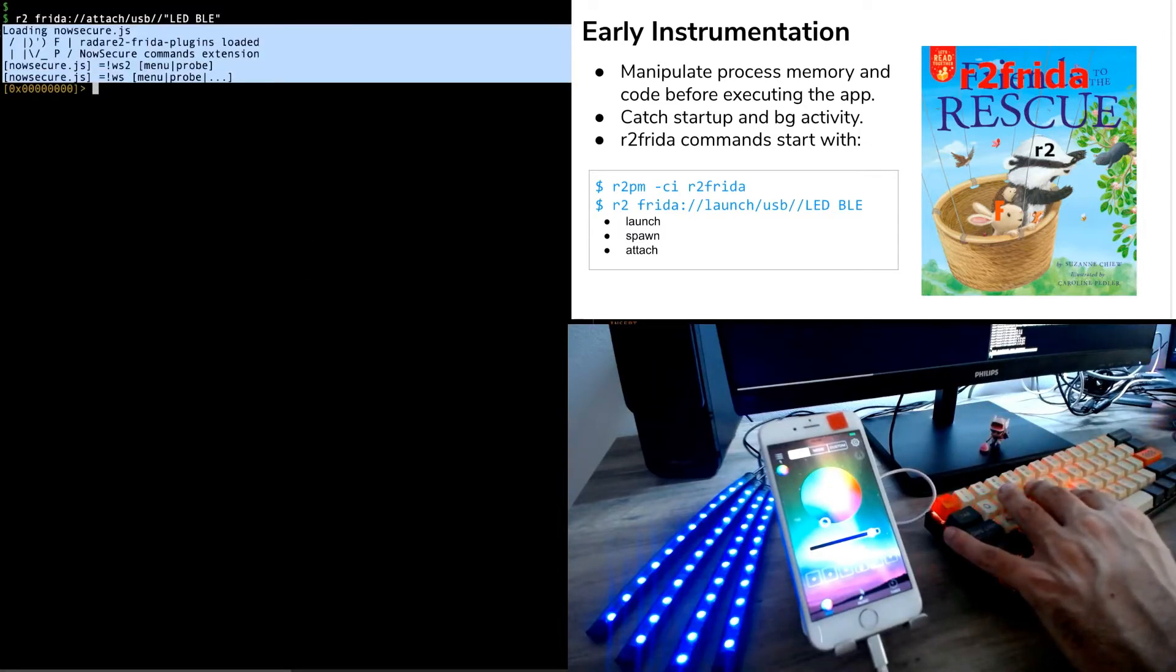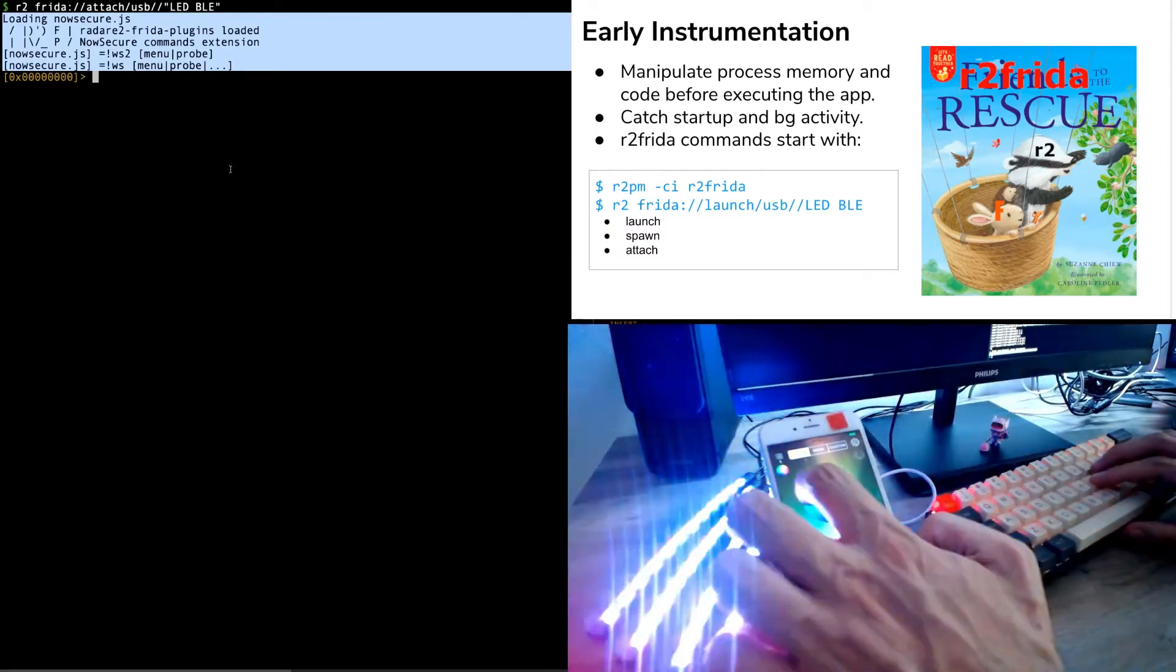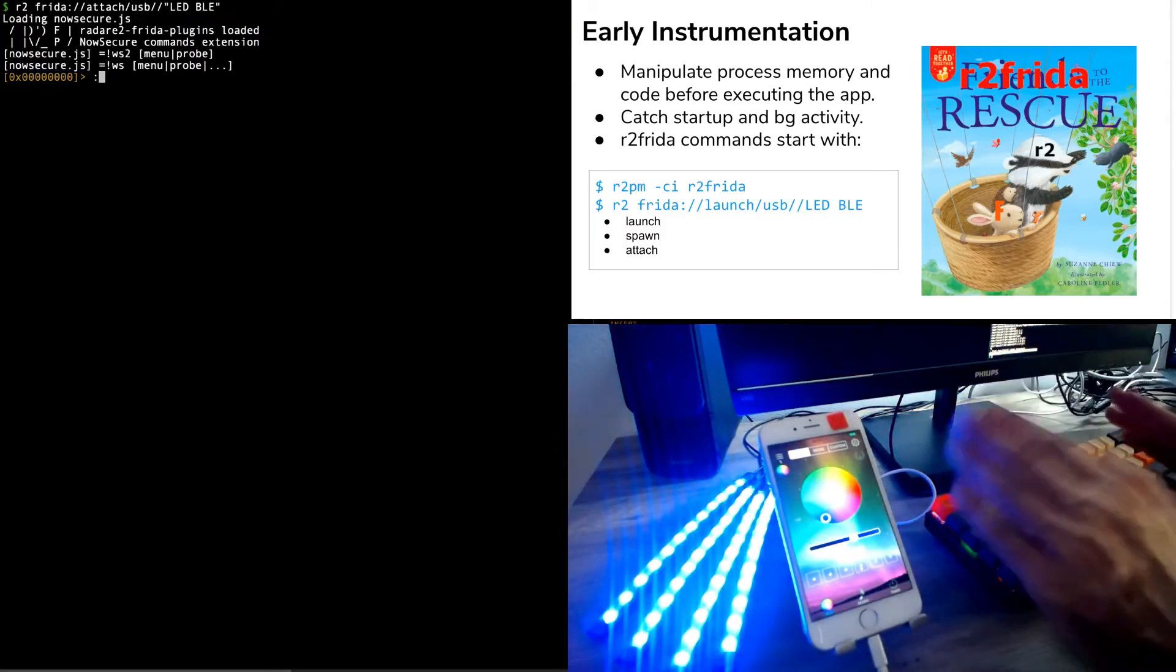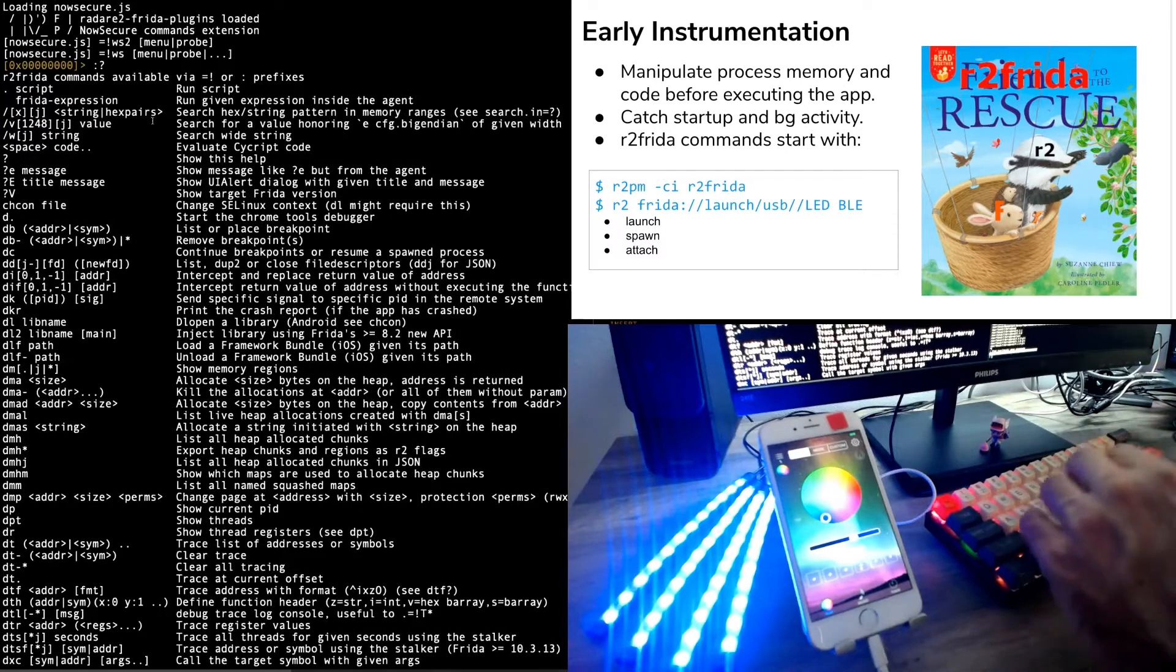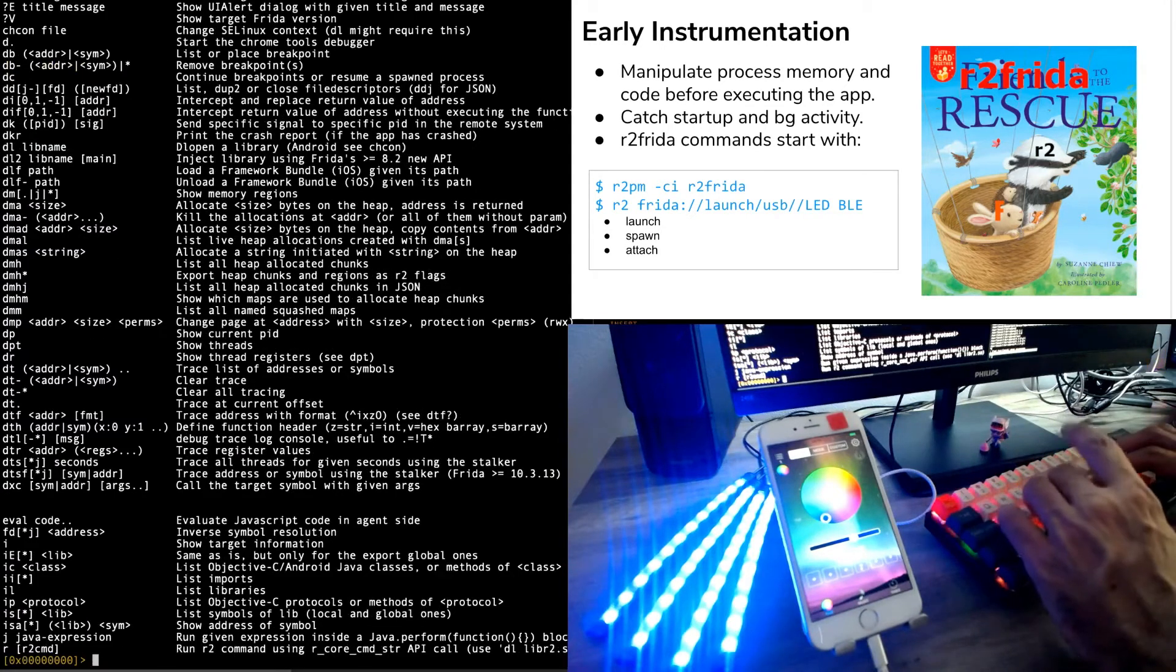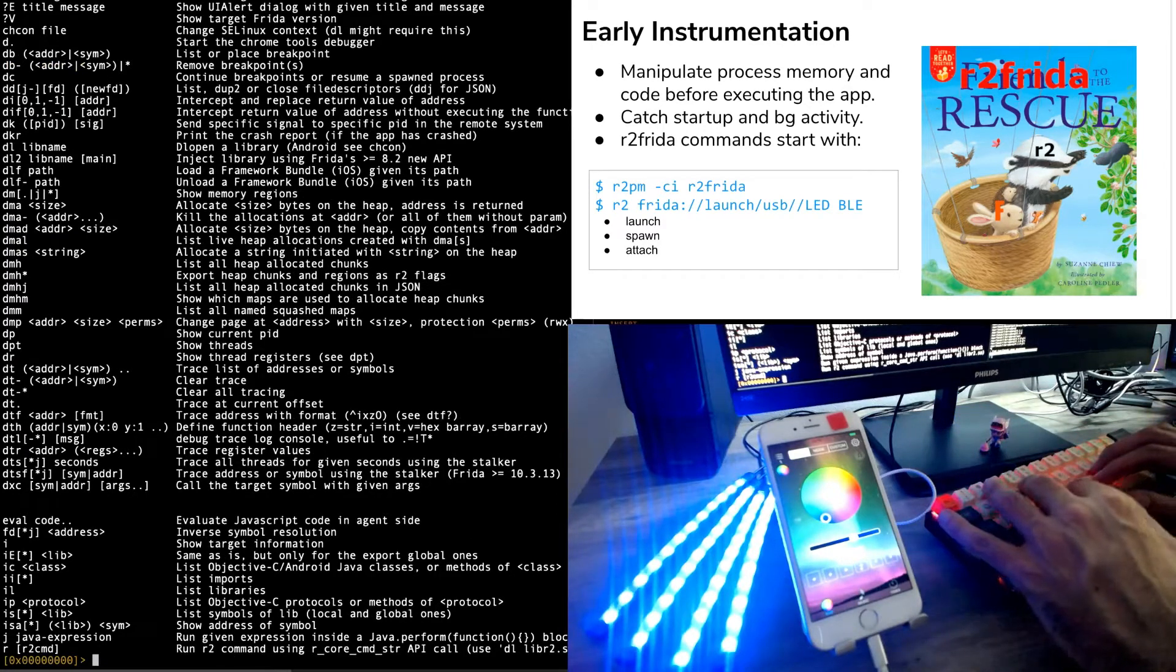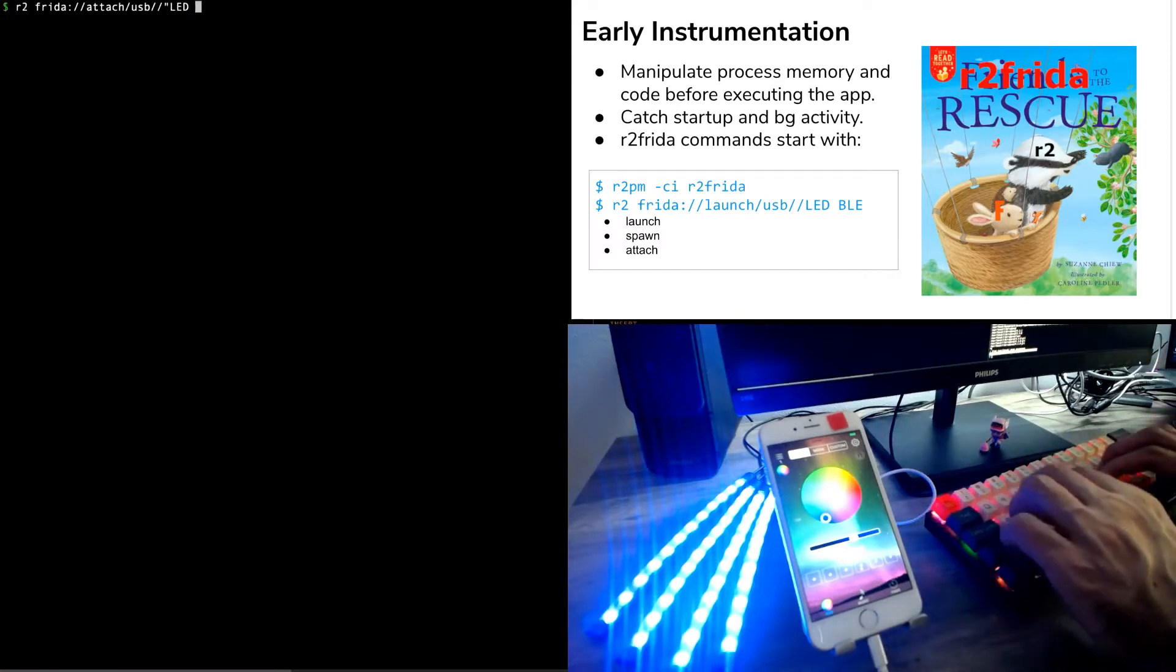As you can see in this session, we have the R2 Frida plugins from the Workstation project. This is a NowSecure product. And we can interact with the app. Lights are working as expected. But we don't see anything here. All the R2 Frida commands are executed through the dot-colon command. You can get the help by appending a question mark at the end. It provides different commands for running JavaScript code inside the agent of Frida, which is running inside the current application. Many of these commands are very similar to R2 commands.